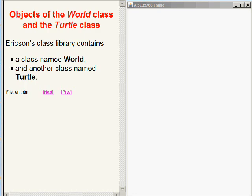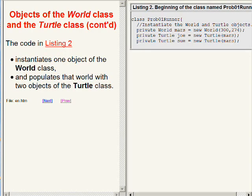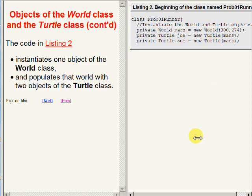Barb Erickson's class library contains a class named World and another class named Turtle. The code in listing two on the right of your screen instantiates one object of the World class and populates that world with two objects of the Turtle class.